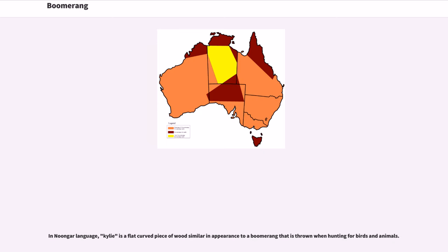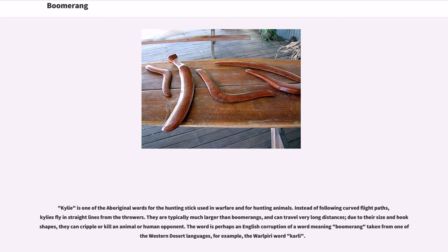In Noongar language, a kylie is a flat curved piece of wood similar in appearance to a boomerang that is thrown when hunting for birds and animals. Kylie is one of the aboriginal words for the hunting stick used in warfare and for hunting animals. Instead of following curved flight paths, kylies fly in straight lines from the thrower. They are typically much larger than boomerangs and can travel very long distances. Due to their size and hook shapes, they can cripple or kill an animal or a human opponent. The word is perhaps an English corruption of a word meaning boomerang taken from one of the western desert languages — for example, the Warlpiri word 'khali.'